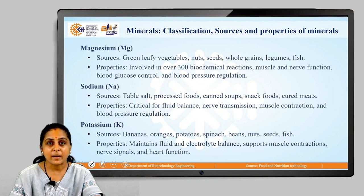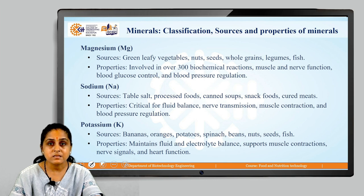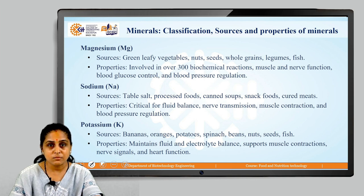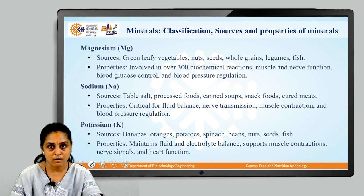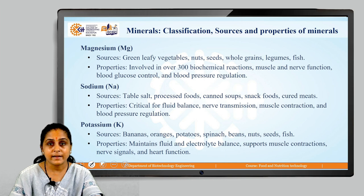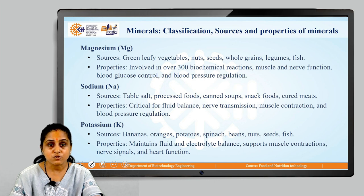Let us move on to magnesium. The sources of magnesium are green leafy vegetables, nuts, seeds, whole grains, legumes and fish. Properties of magnesium: they are involved in over 300 biochemical reactions in our body, muscle and nerve function, blood glucose control and blood pressure regulation.